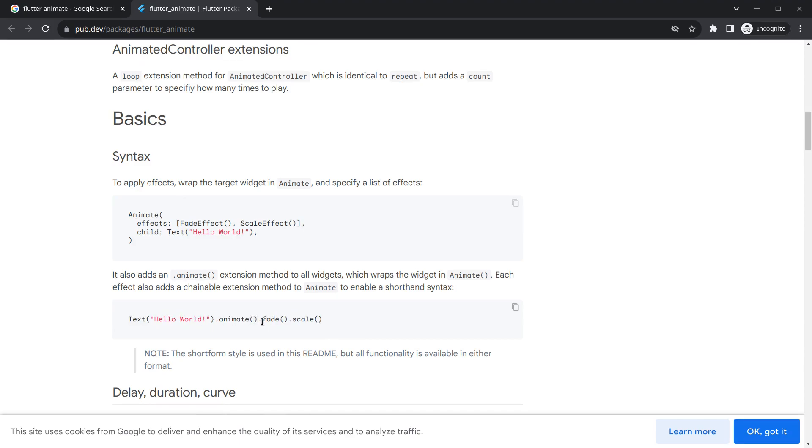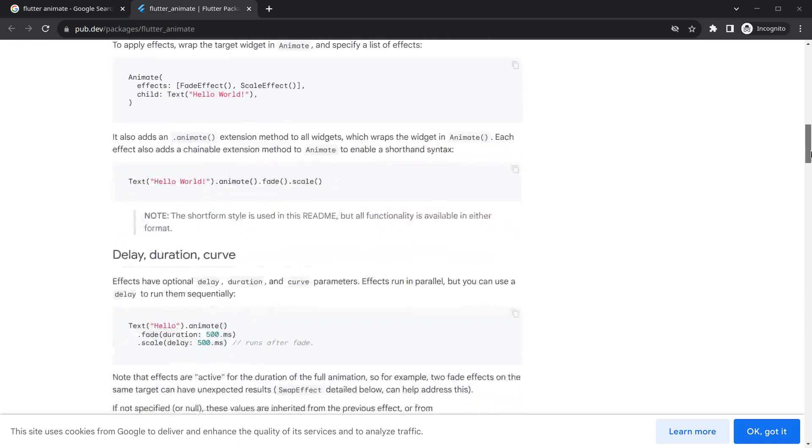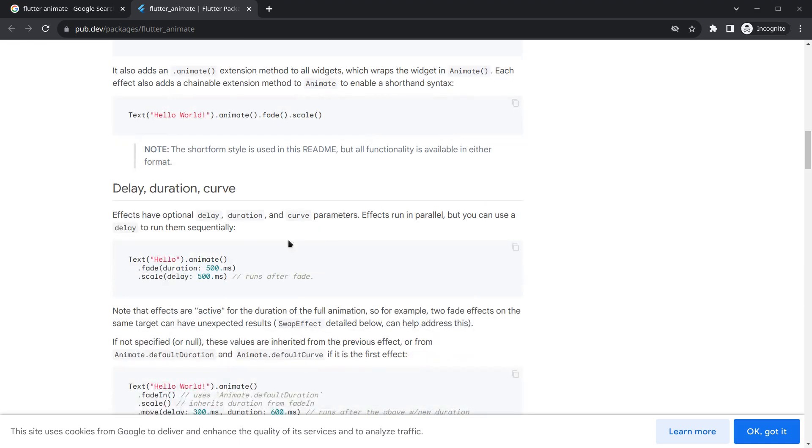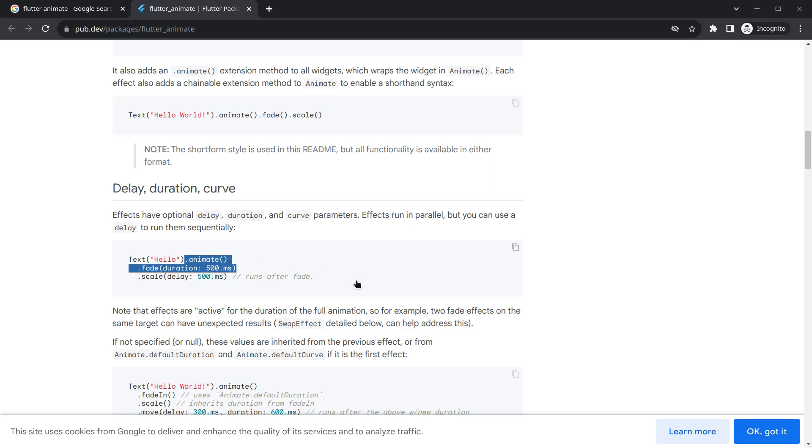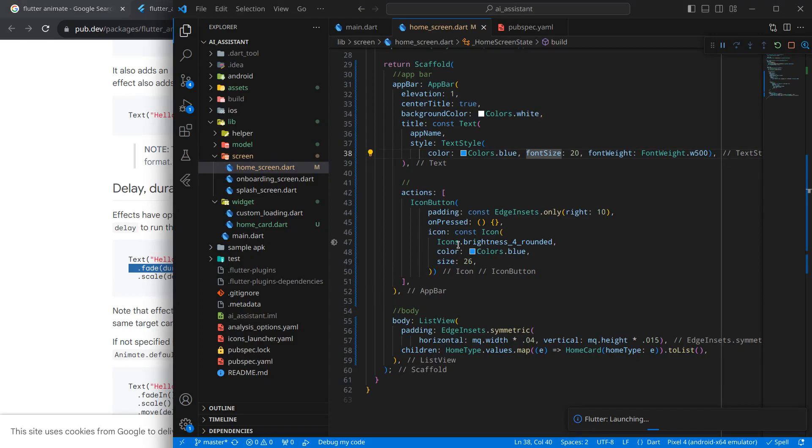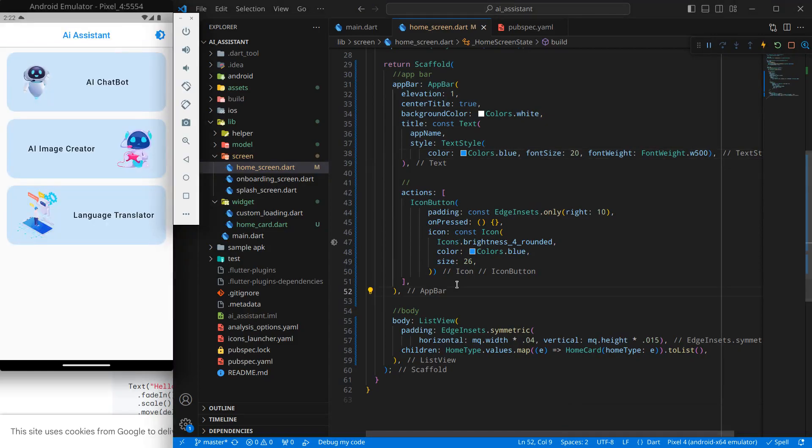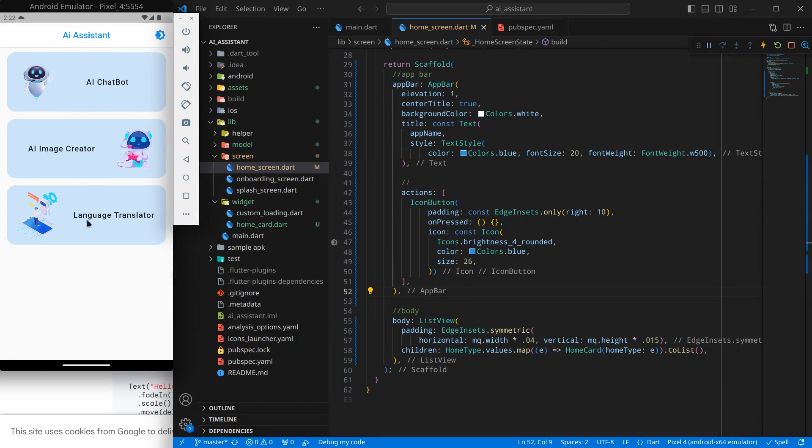We will use one of them. Here is an effect for delay, duration, and curve. Actually I want to use this fade effect, so I will just copy this code snippet from here and move to our application. Now what I want is, rather than this page showing directly, I wanted to show it with a fading effect.